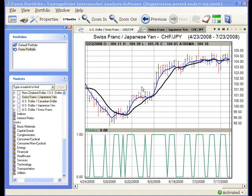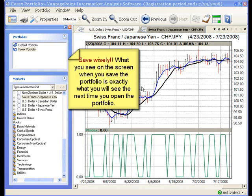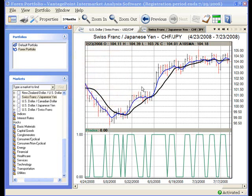On a related note, be careful when you are saving changes to a portfolio. Because what you see on your screen when you save the changes is exactly what you are going to get back the next time you open the portfolio.